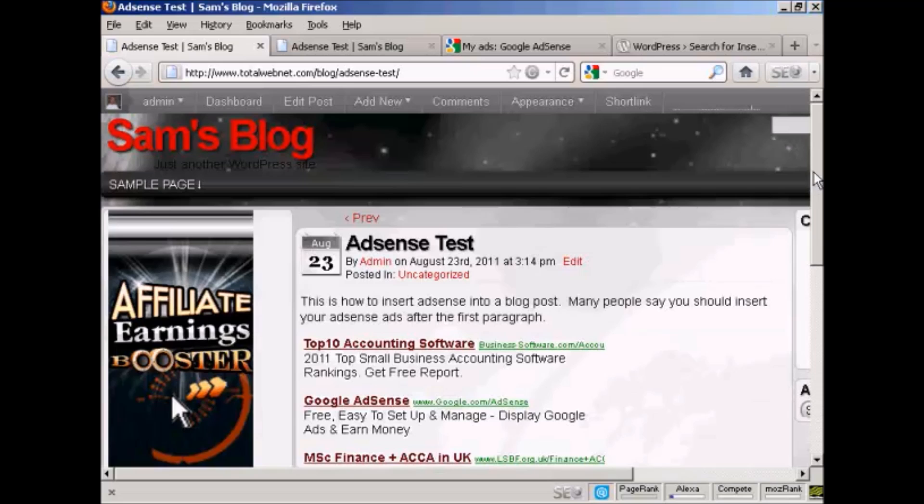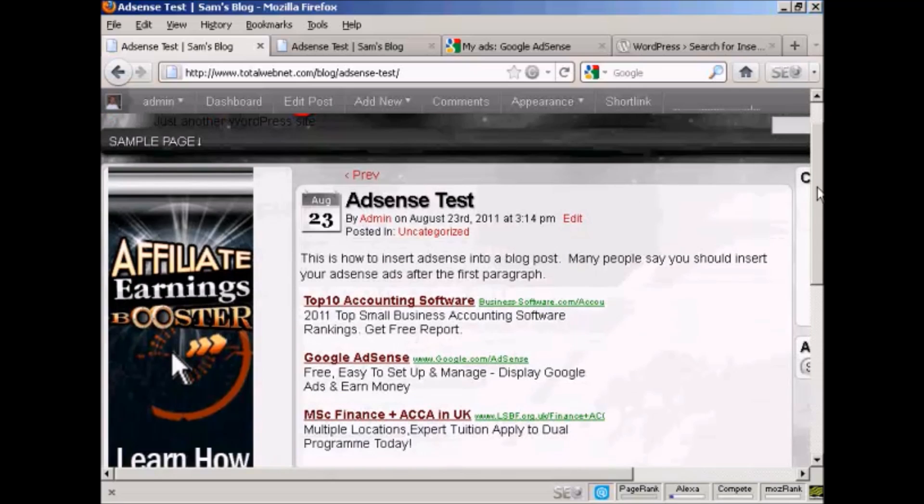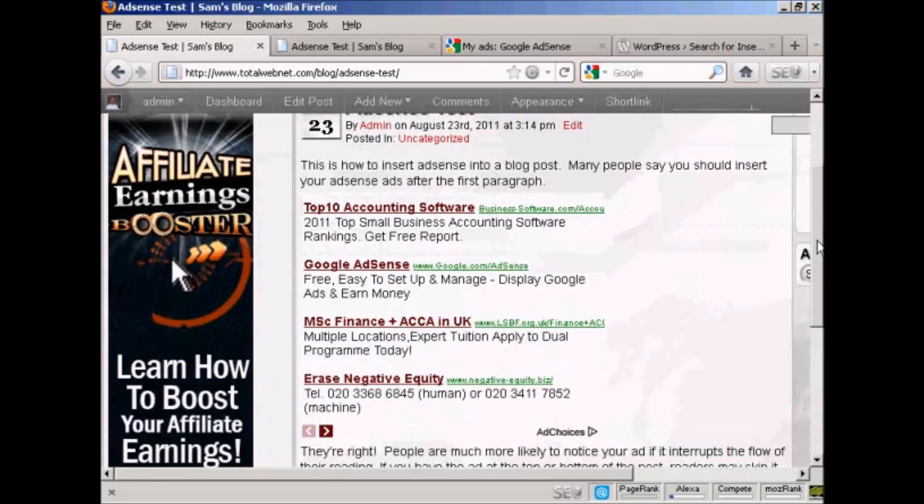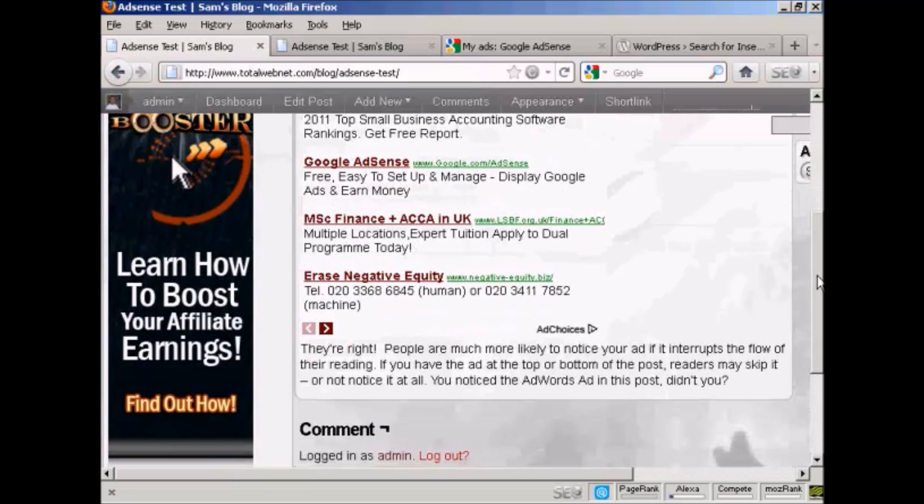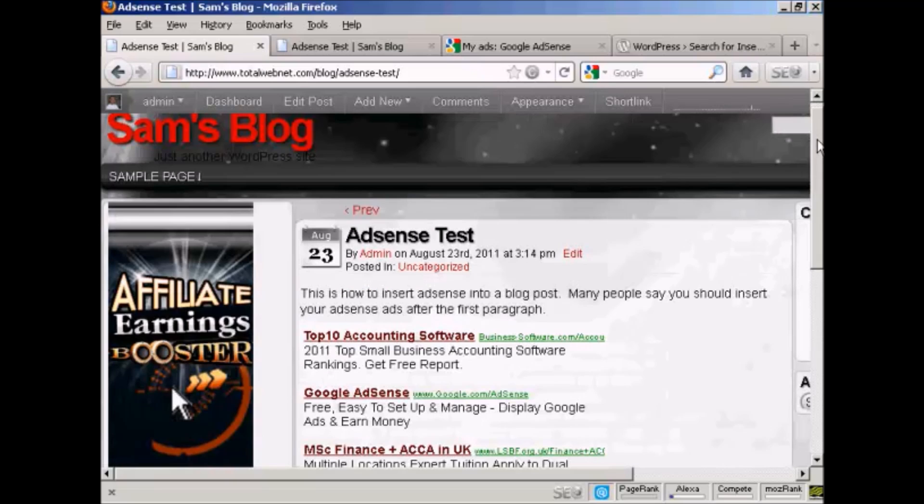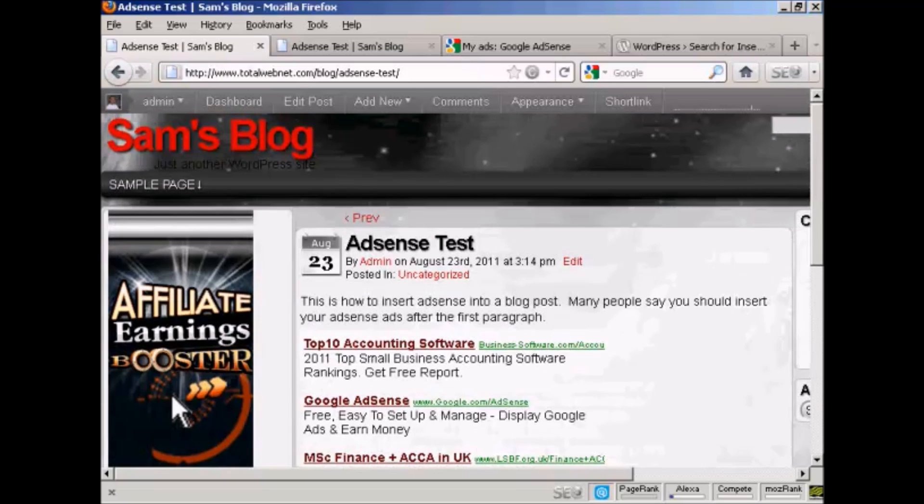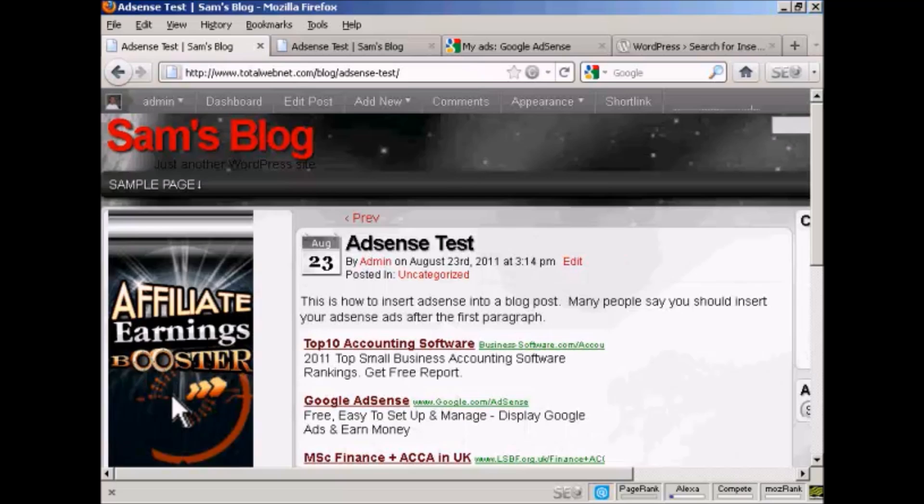And there we go. That's all done. And that's by far the easiest way of inserting AdSense into a blog post.